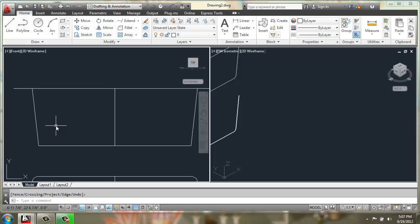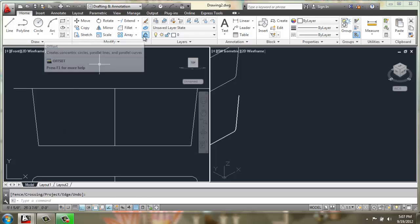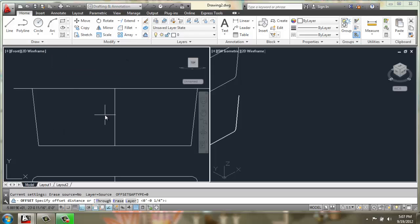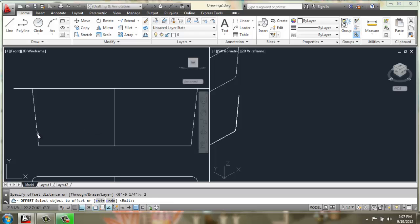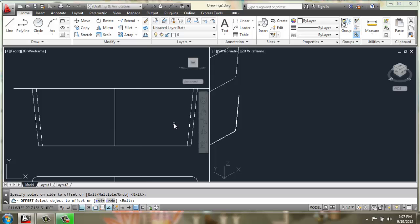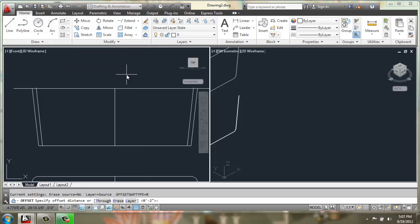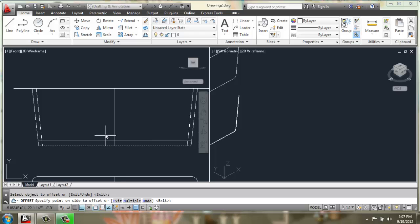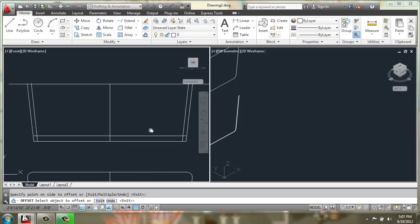At this point then, I'm going to use offset. And first I'll do a distance of 2 inches from here in and here in. And then I'll do offset a distance of maybe 3 from here up.